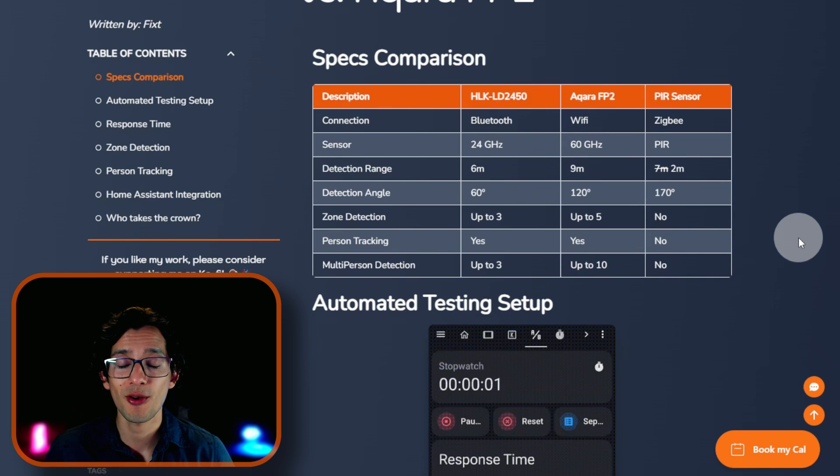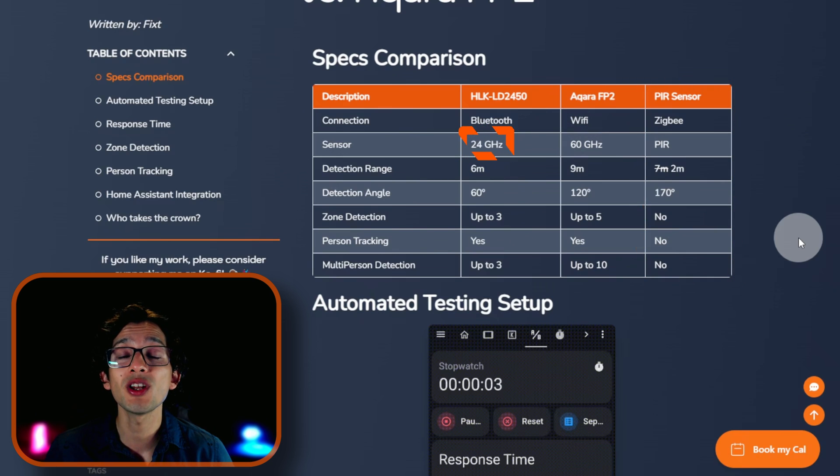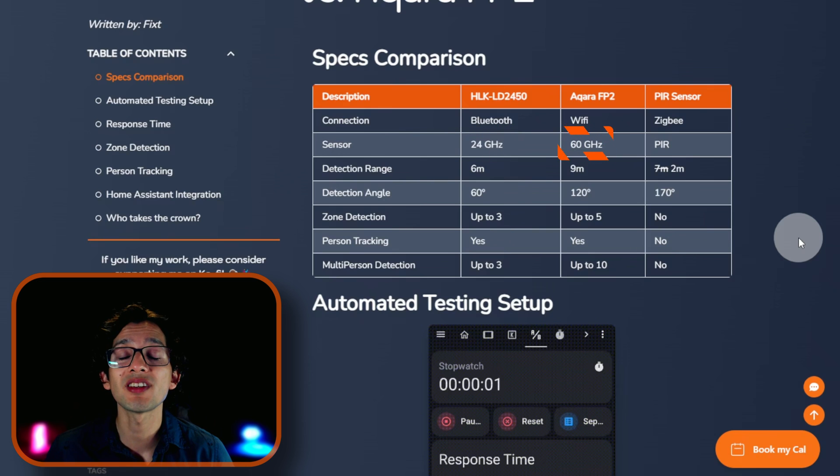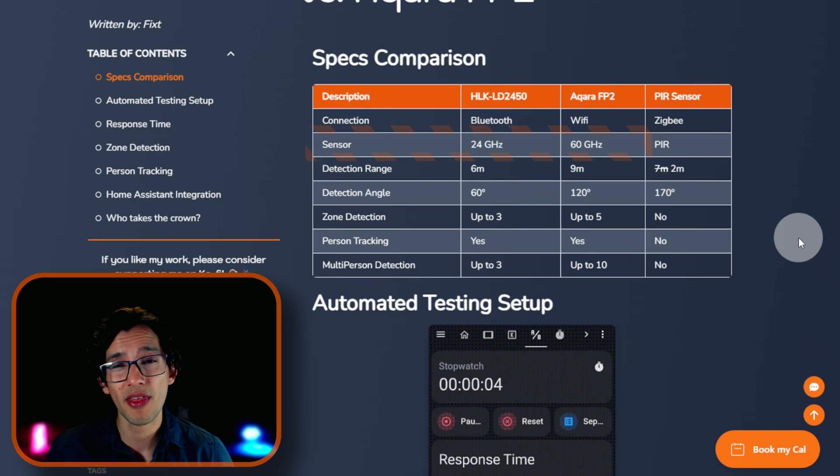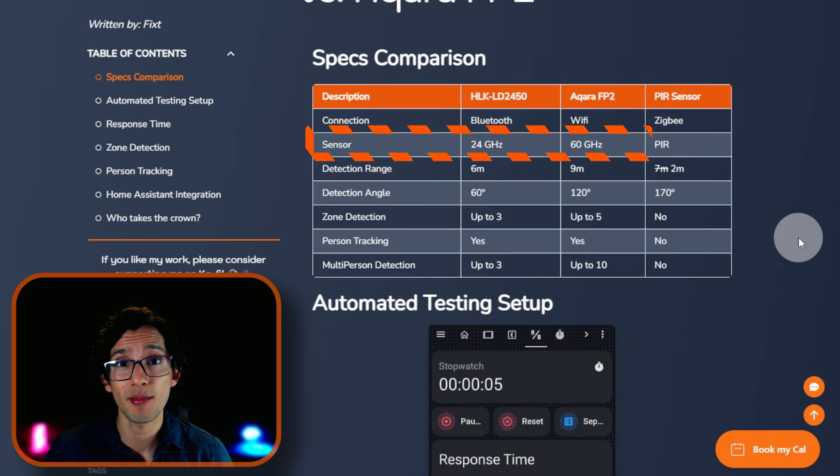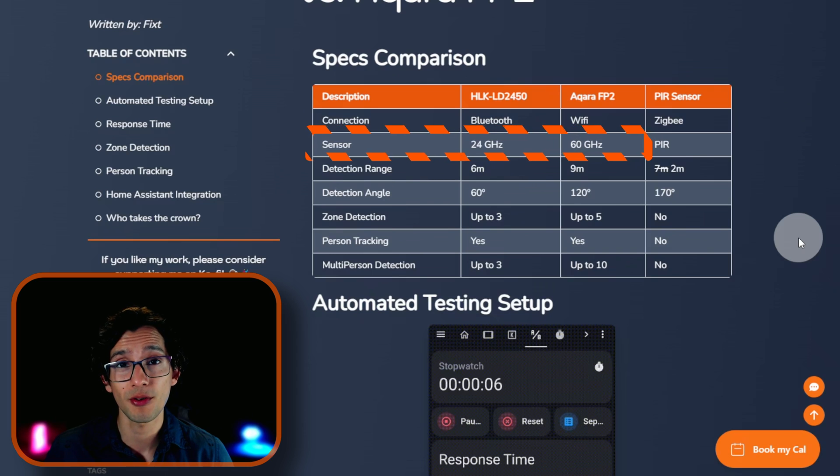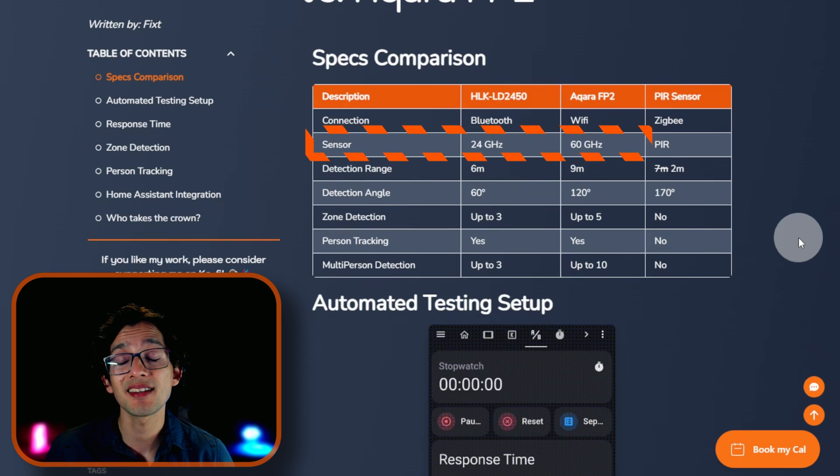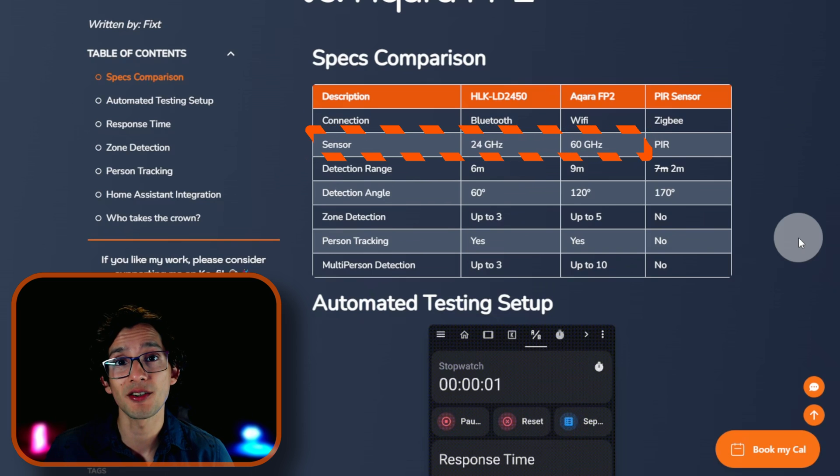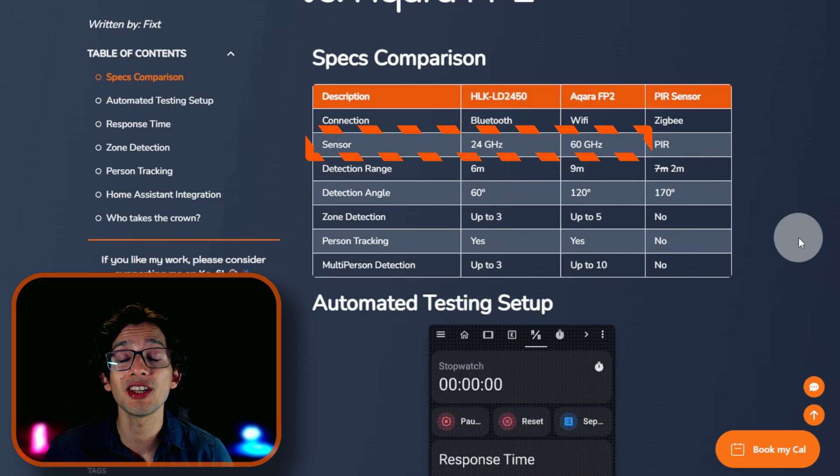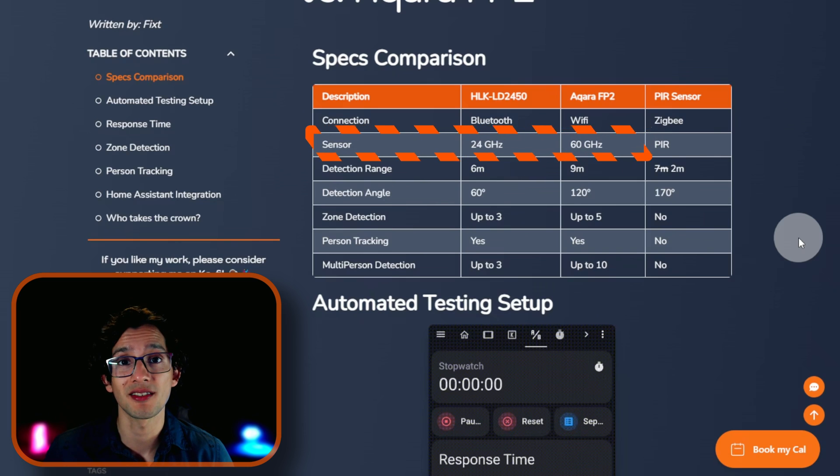For the sensor, the LD2450 uses a 24 GHz sensor, and the Acara FP2 uses a 60 GHz one. I know that you might think that the bigger the number, the better the sensor, but that's not really the case here. They are just using different wavelengths.